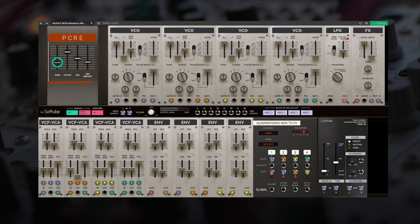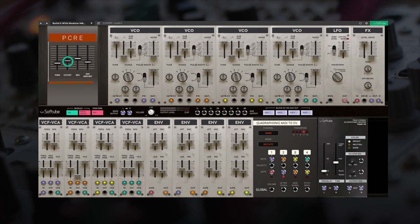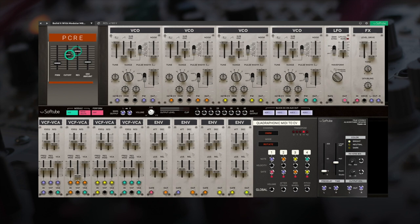We can also adjust filter cutoff frequency and resonance for all four voices at once. The envelope amount controls how much of each voice envelope will modulate the filter cutoff.